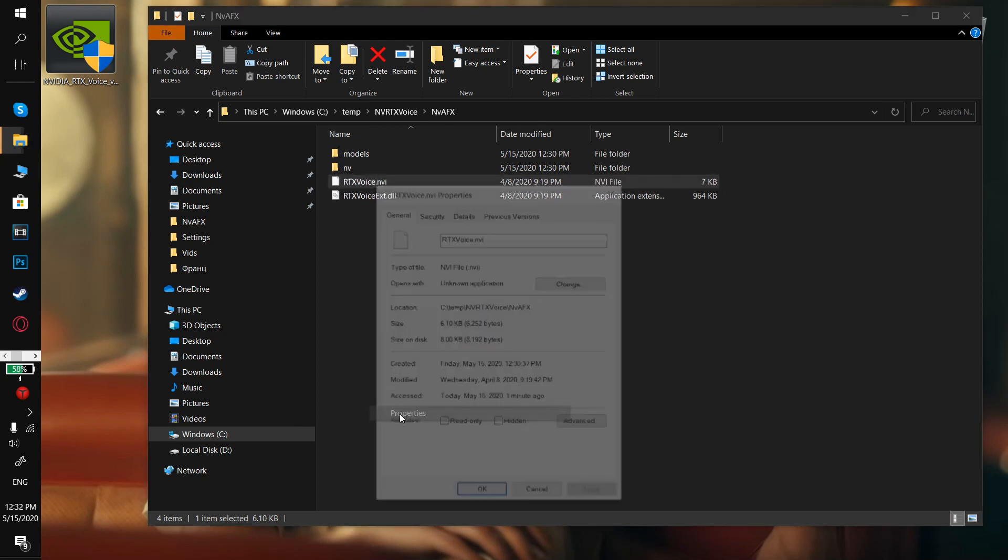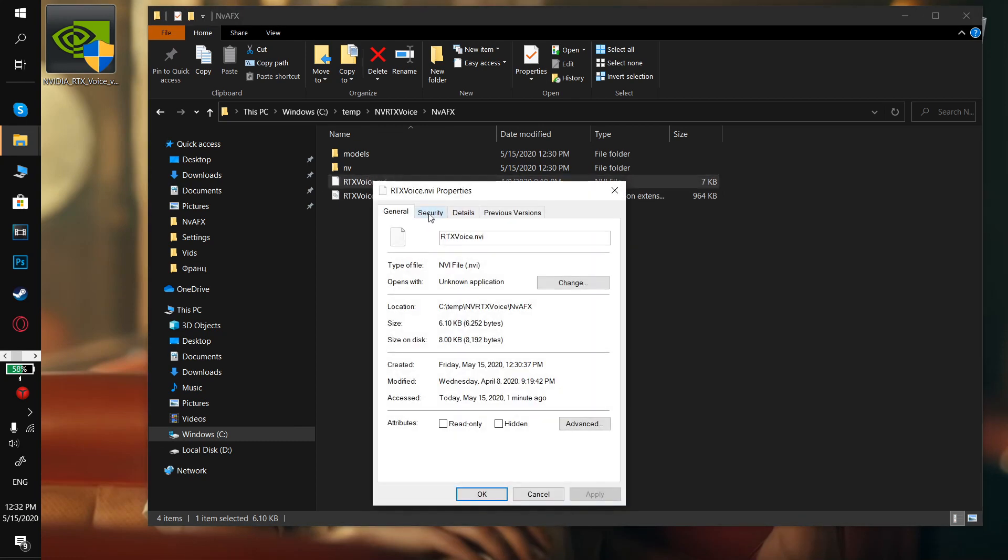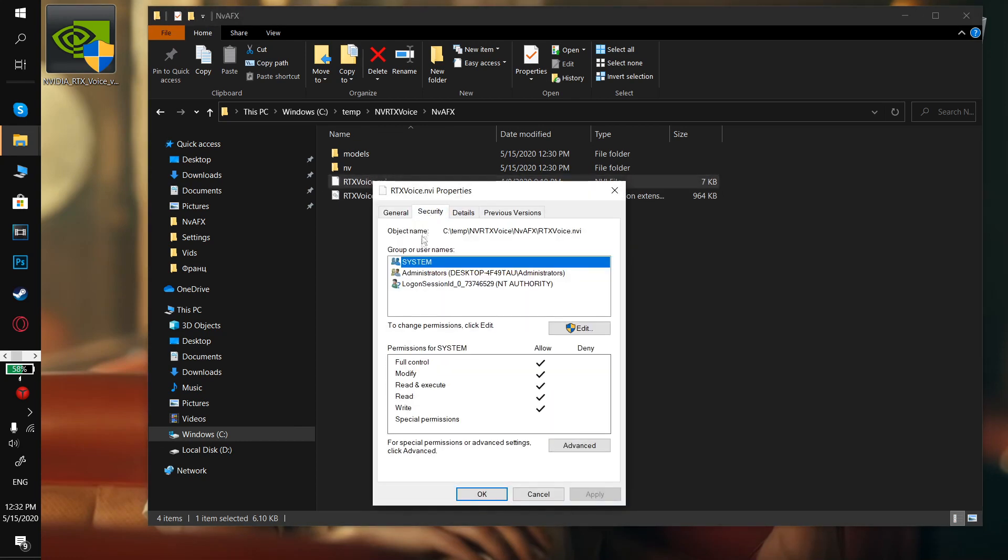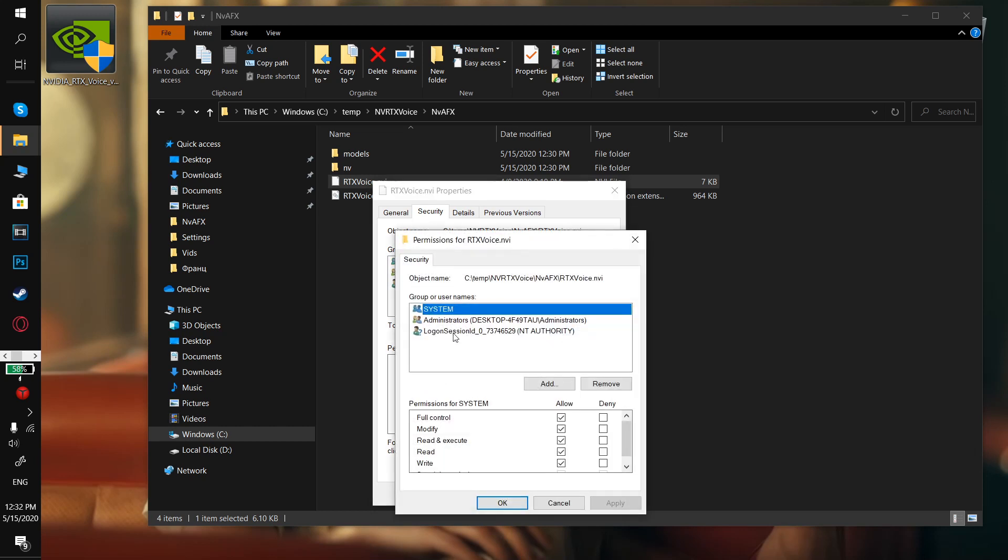Go to Security, Edit, select Logon Session ID, and allow full control here.